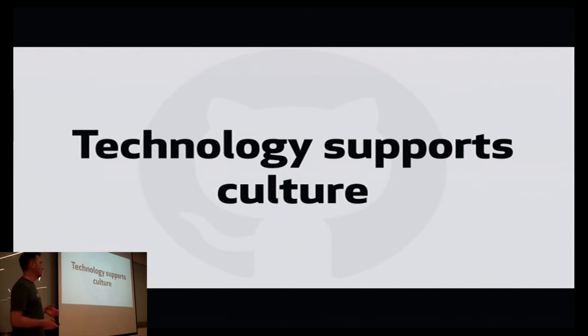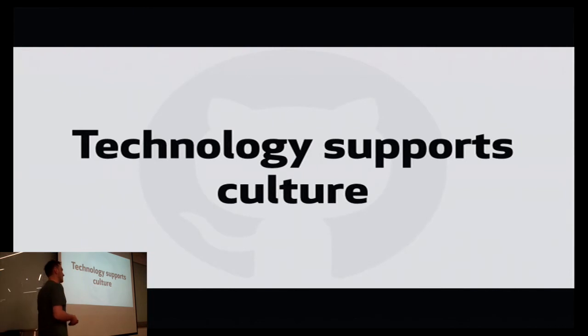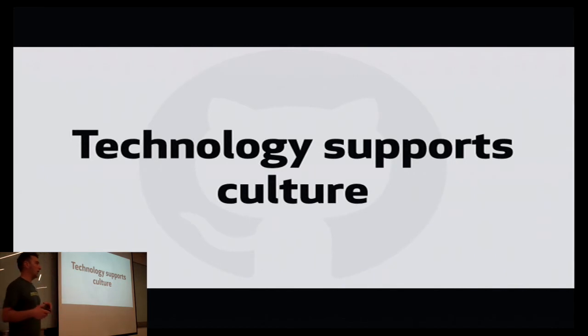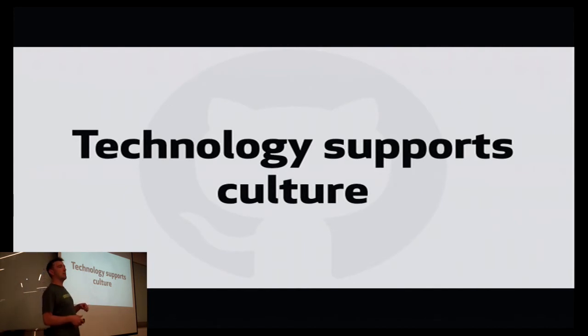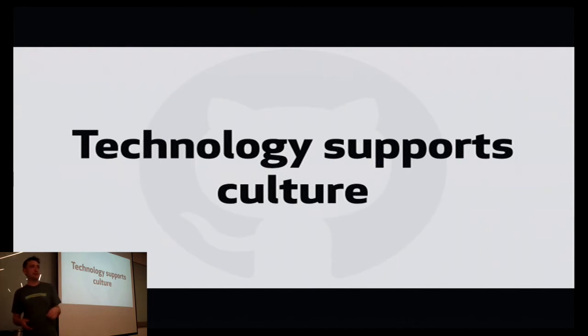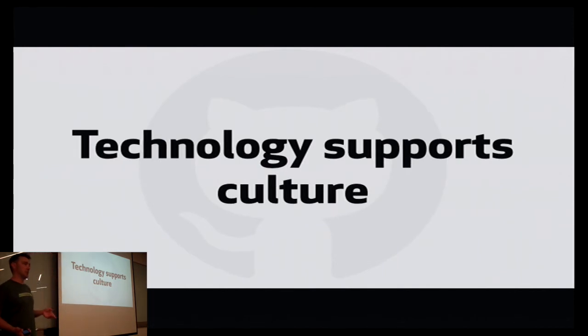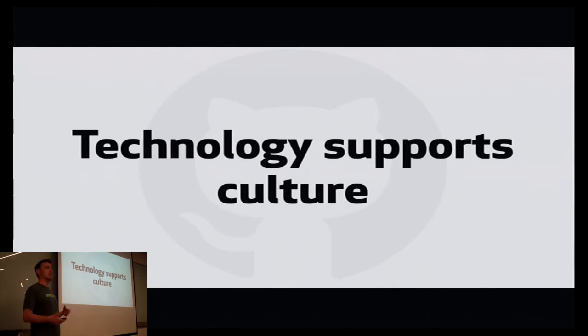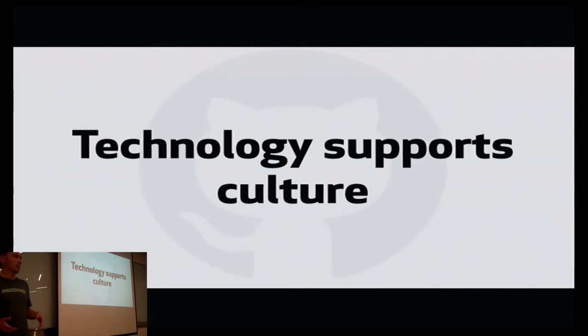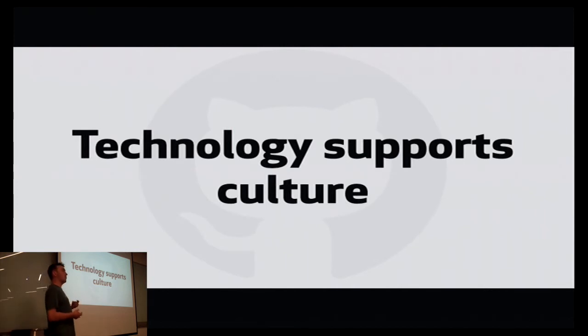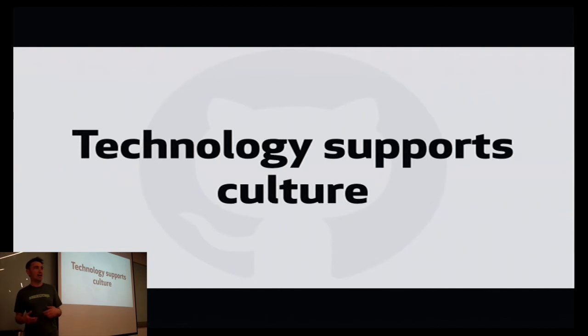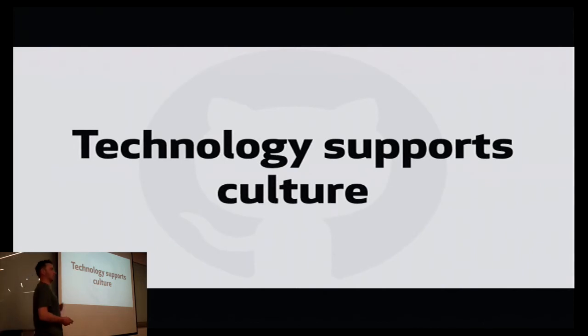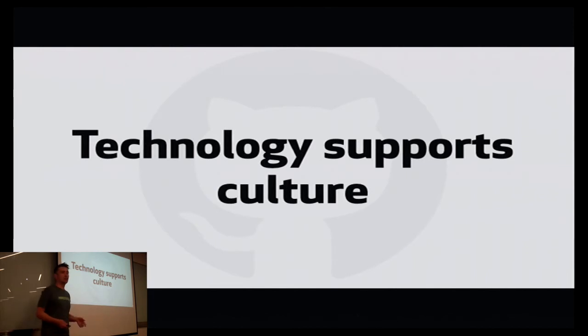Especially in technology organizations, I think there's a tendency for us to focus on the technology. But it's really important that you make a conscious decision about what kind of culture you want in your company rather than basing your culture on the technology that you're using. The way that many companies grow is kind of haphazard, not really thinking about the kind of culture that they want to develop.